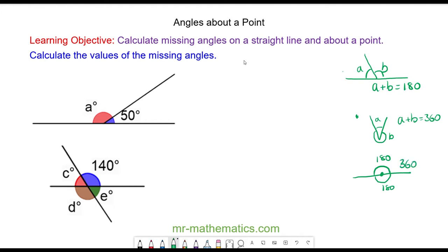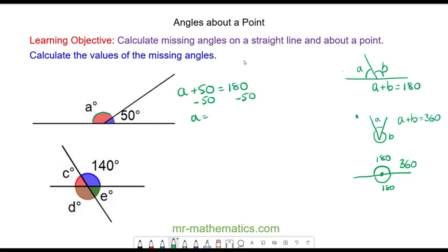We can use this to calculate angle A. Angle A plus 50 degrees equals 180 because they both lie along the same straight line. We can take away 50 from both sides, so angle A equals 180 minus 50, which is 130 degrees.